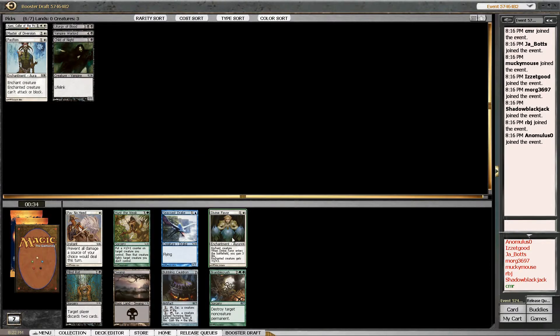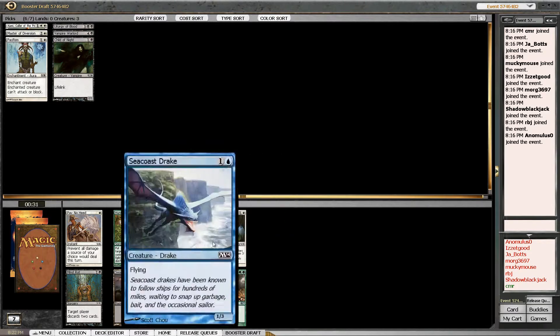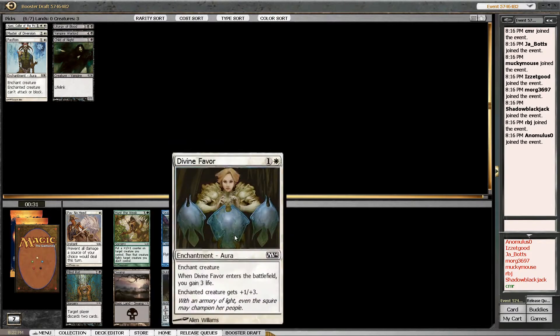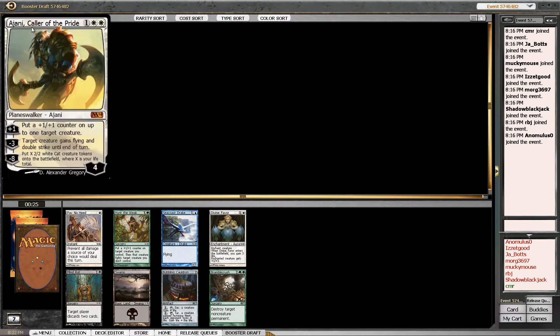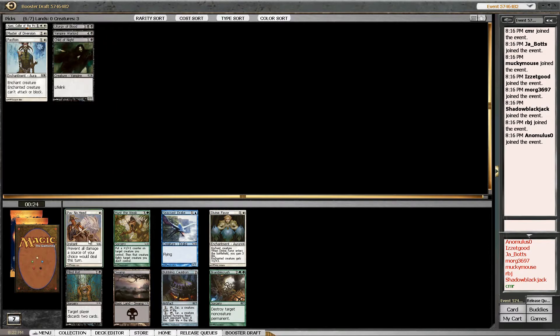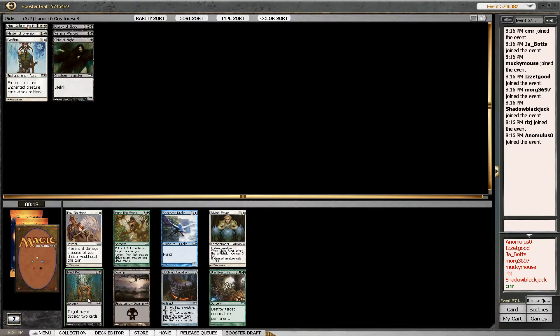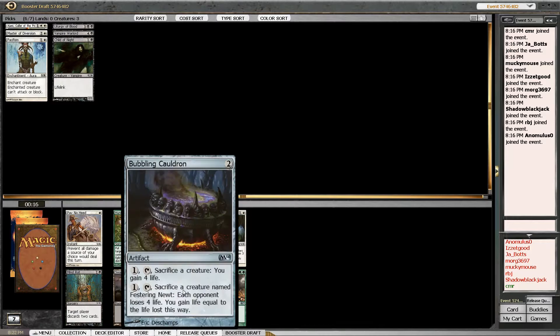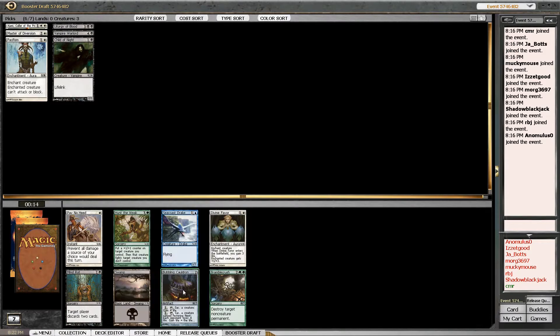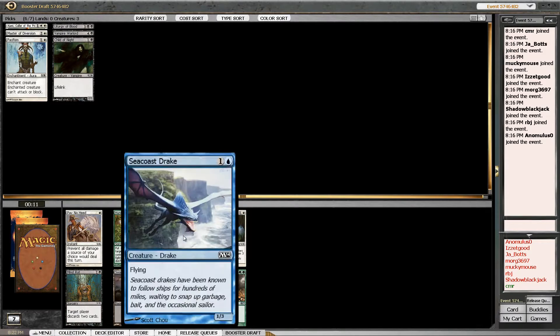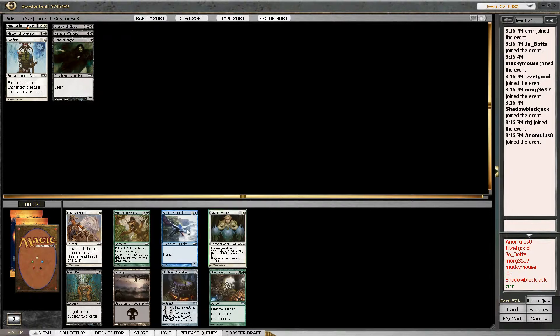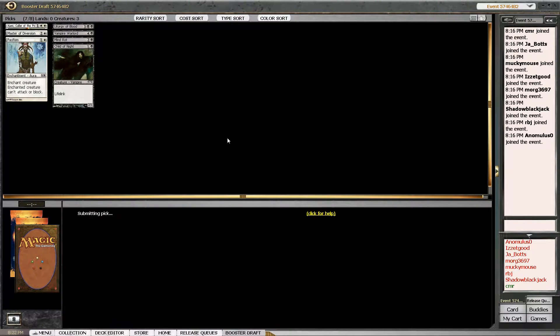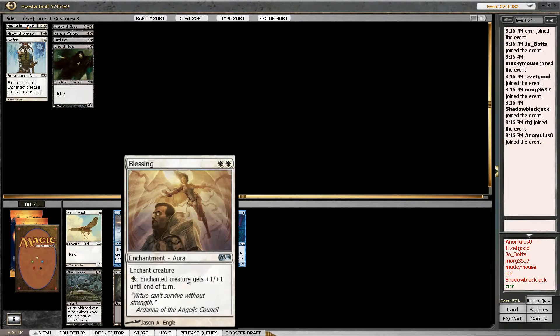Bubbling Cauldron, Divine Favor, the fifteenth Divine Favor we've seen. Is Mind Rot good in this format? Yeah, I read somewhere that it was. Or I could take the Bubbling Cauldron. It goes really good with those two worms we passed. Or there's a Seacoast Drake. I'm not sure. I don't think white is open. It might be blue and black that are open, but I'm sure black is open, so I'm going to take that.